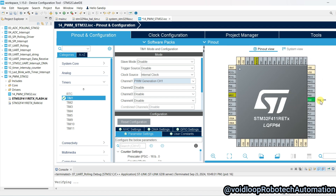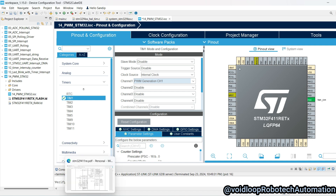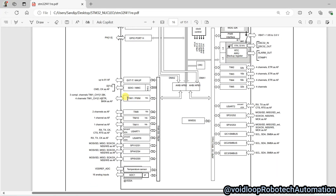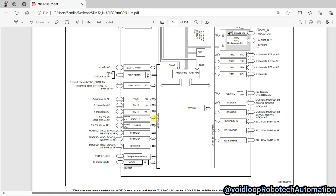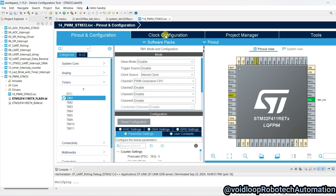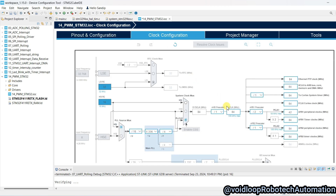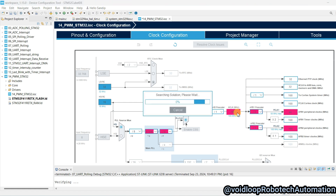Before configuring the clock frequency, we will go to the datasheet. You can see Timer 1 is connected on the APB2 bus. This is a 16-bit timer. Its maximum frequency will be 100 MHz. Go back to STM32CubeIDE, go to Clock Configuration, and here I will select 16 MHz — H Clock will be 16 MHz.